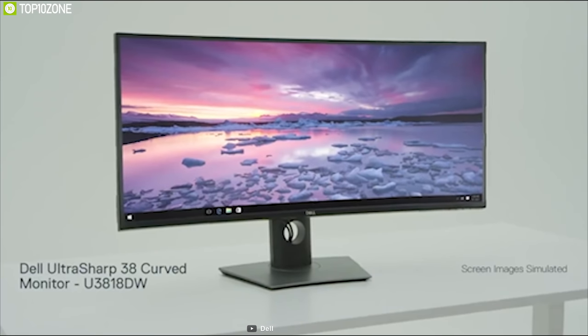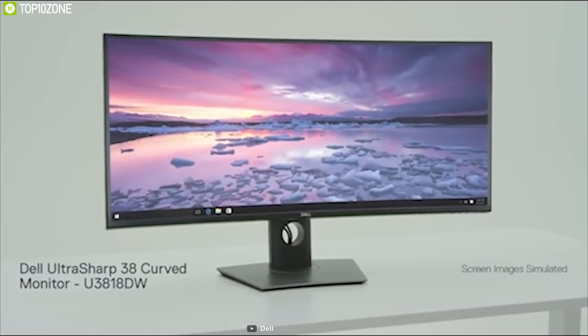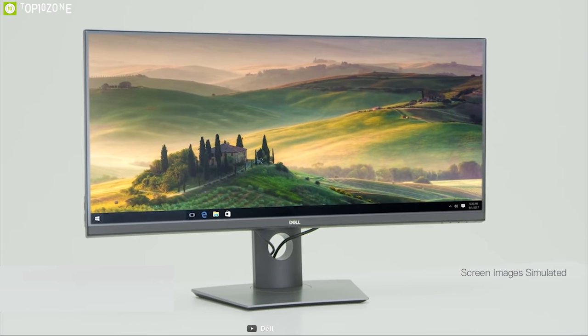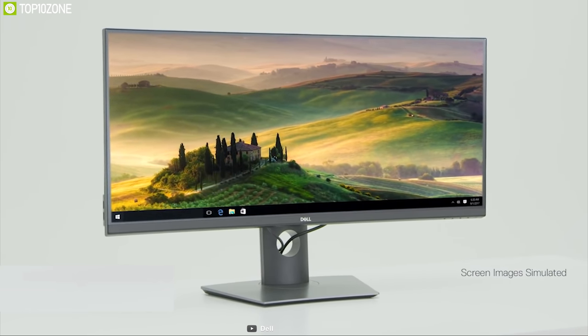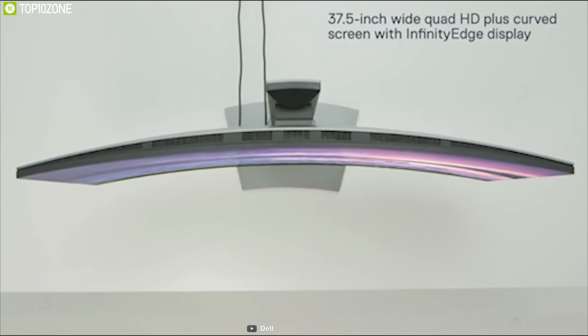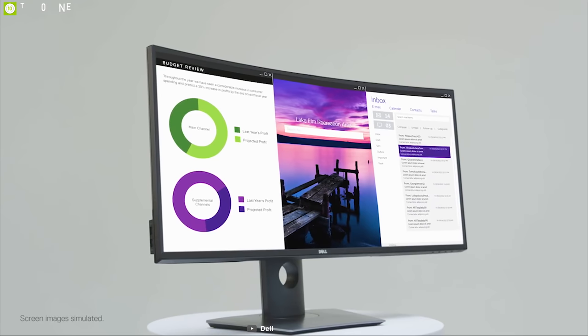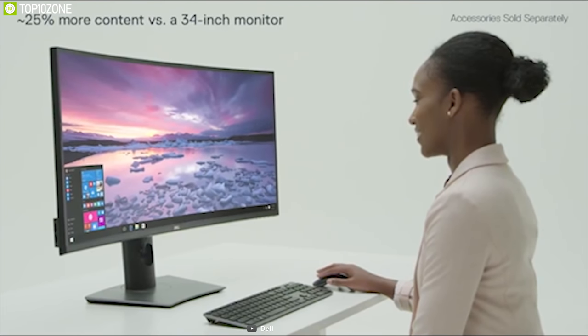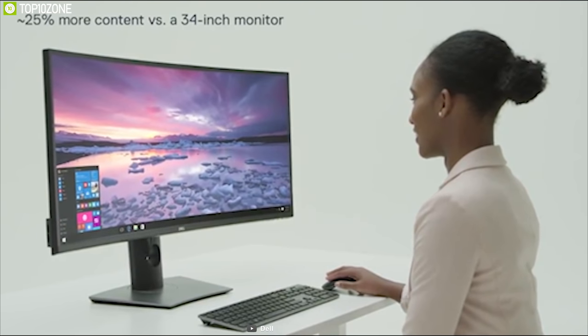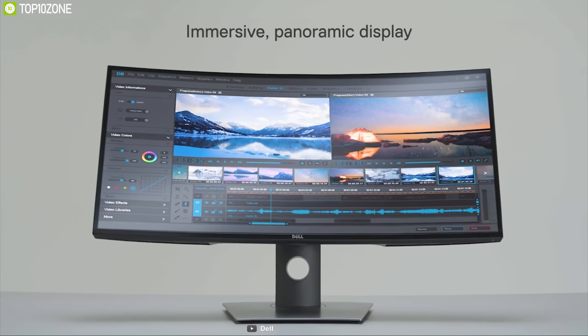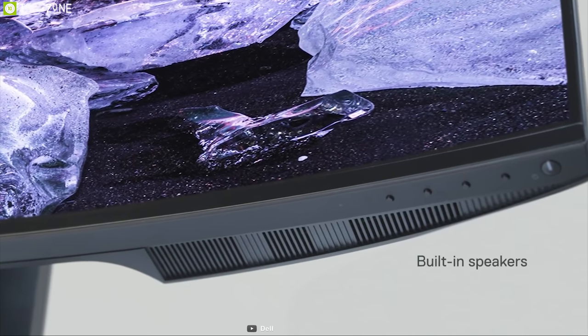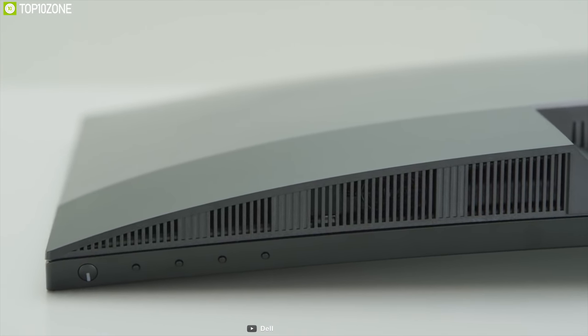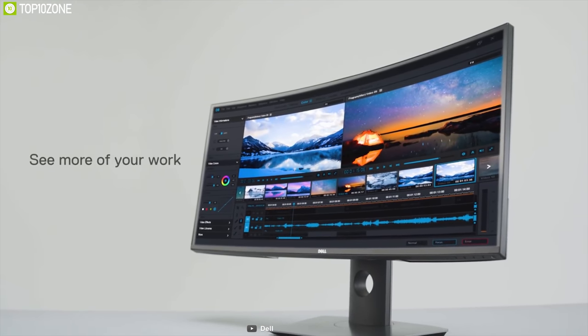Meet the Dell UltraSharp 38 inches curved monitor that has expansive views and incredible visuals mean fewer distractions and improved multitasking. Its gorgeous and giant display with infinity edge offers virtually borderless screen and its 21 by 9 aspect ratio delivers approximately 25% more screen content than the entry level of its lineup. The curved screen delivers a panoramic viewing experience while its integrated 9-watt speakers bring the quality sound makes this monitor the ideal canvas for video editing projects.